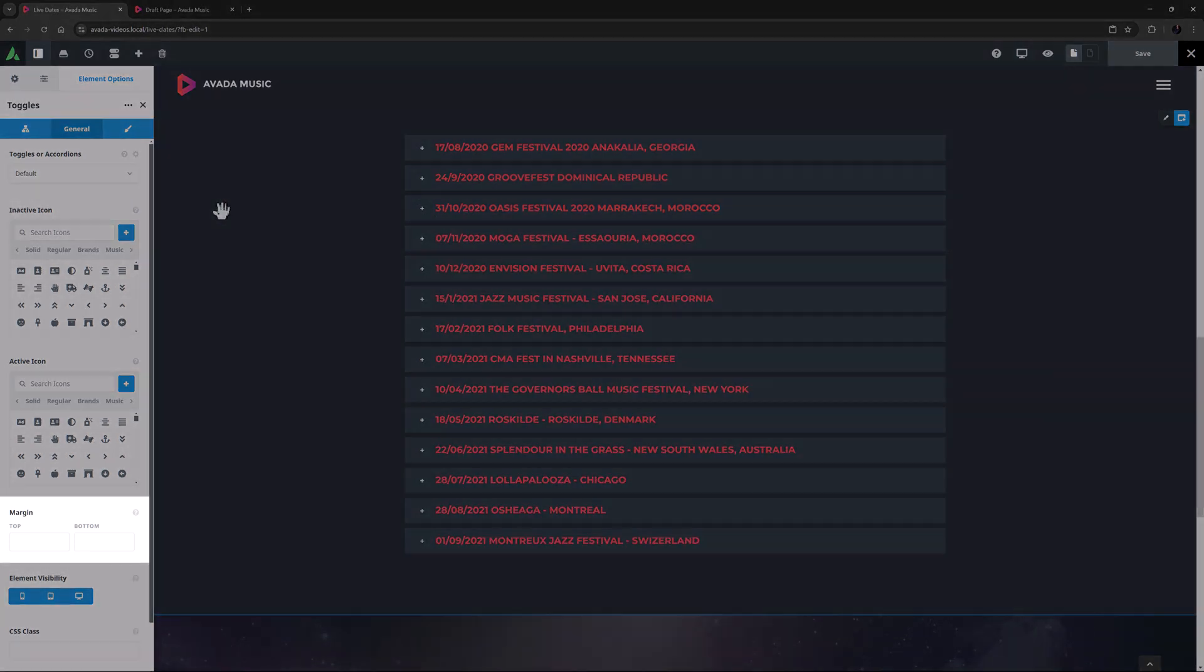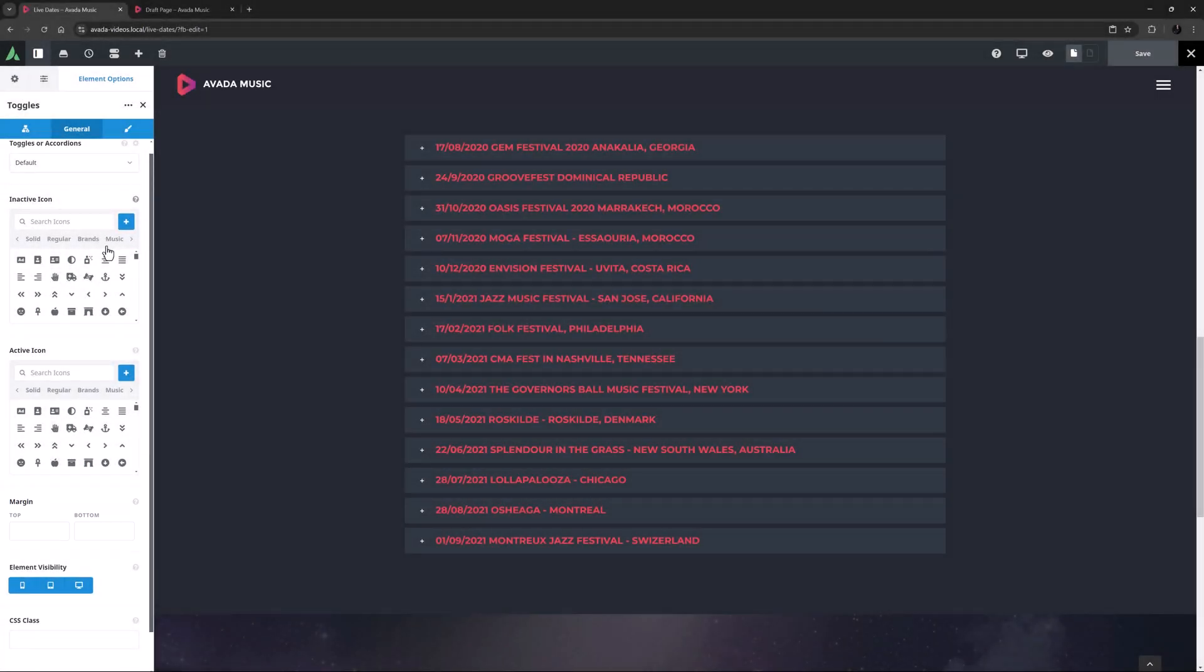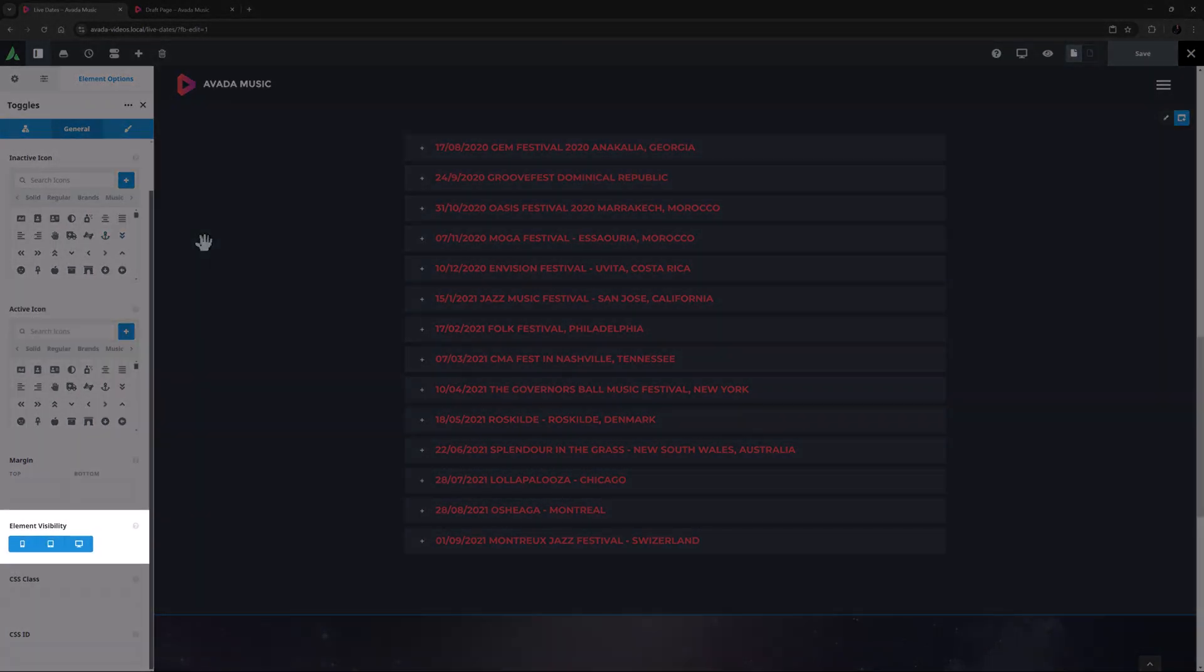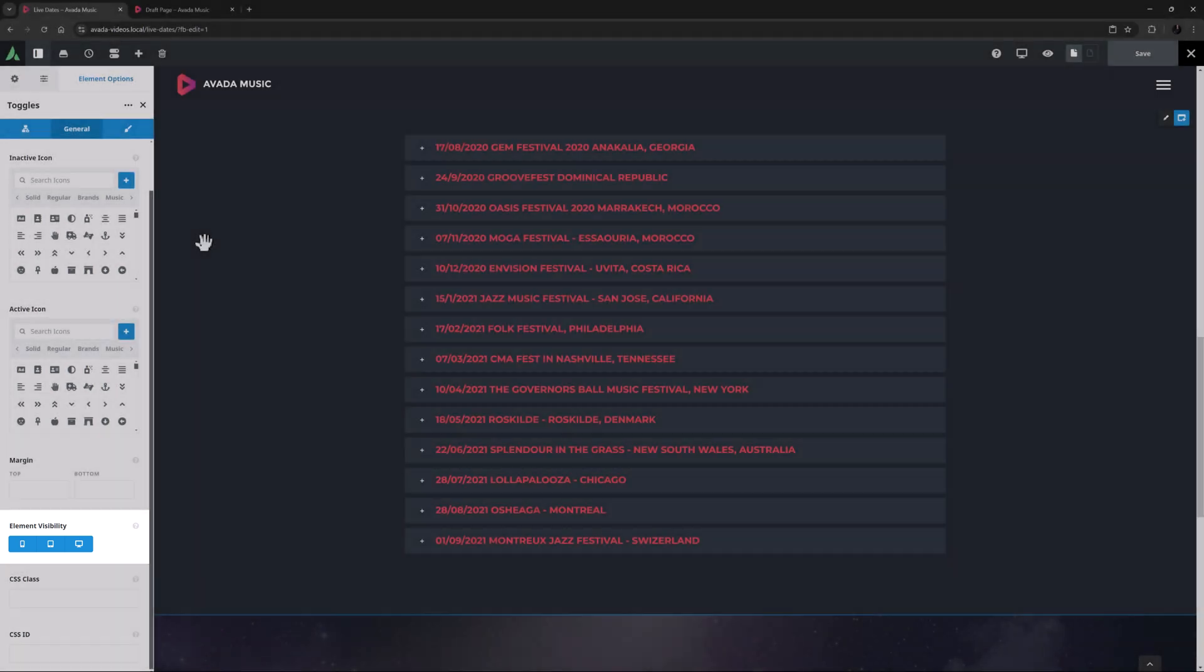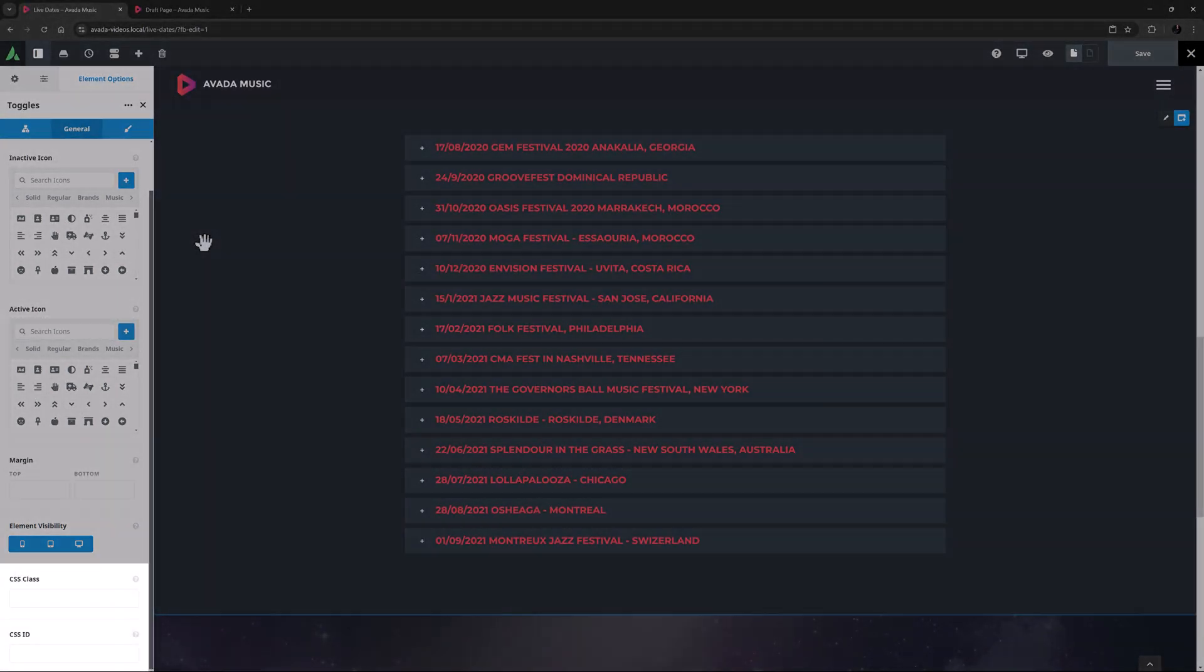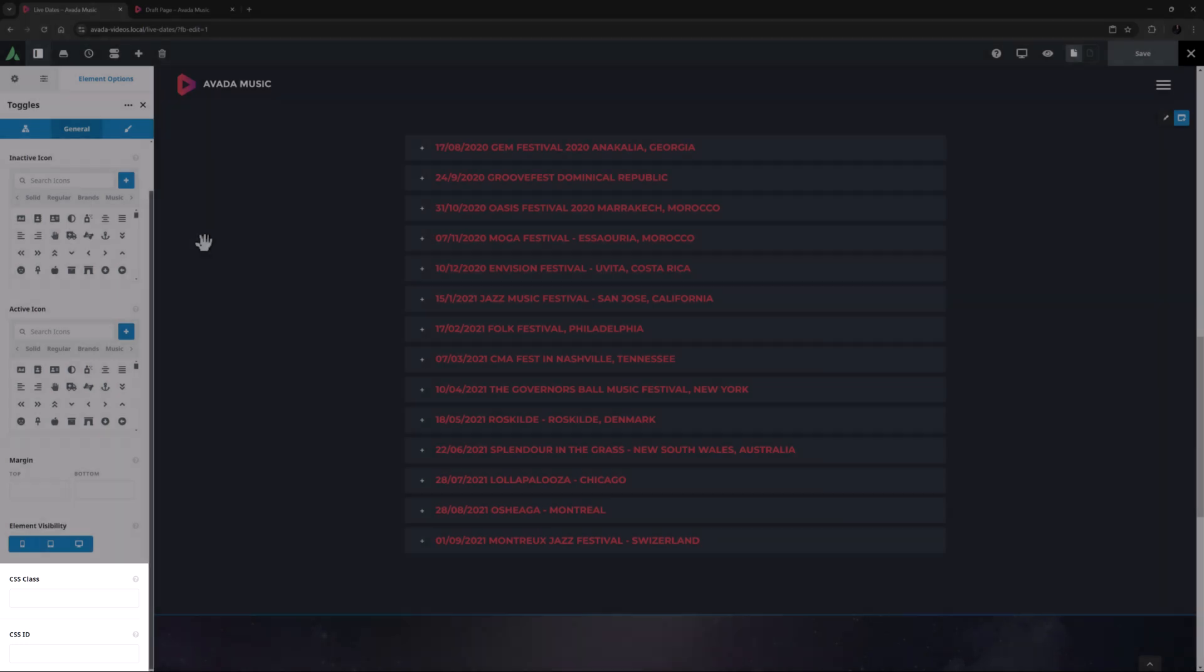Under this is a margin option, which controls the margins for the element as a whole. The final options on this tab are the element visibility option, which allows you to show or hide the element on various screen sizes, and the CSS class and CSS ID options for further customization with CSS.